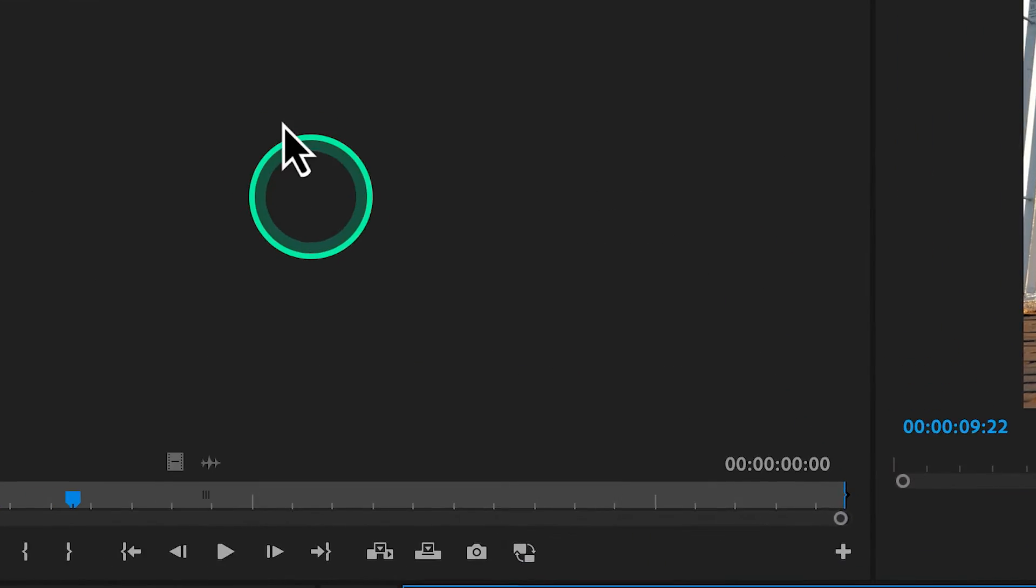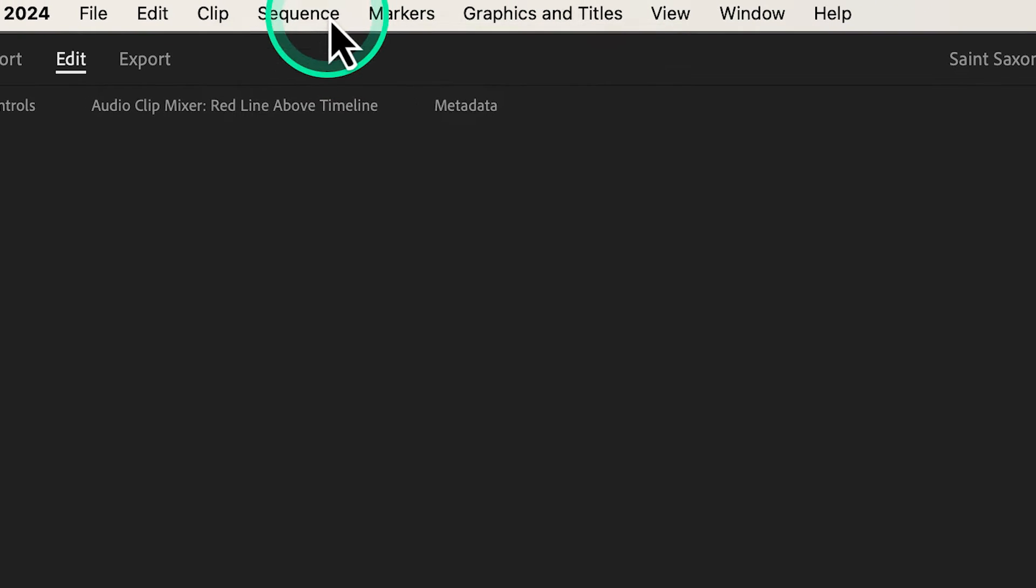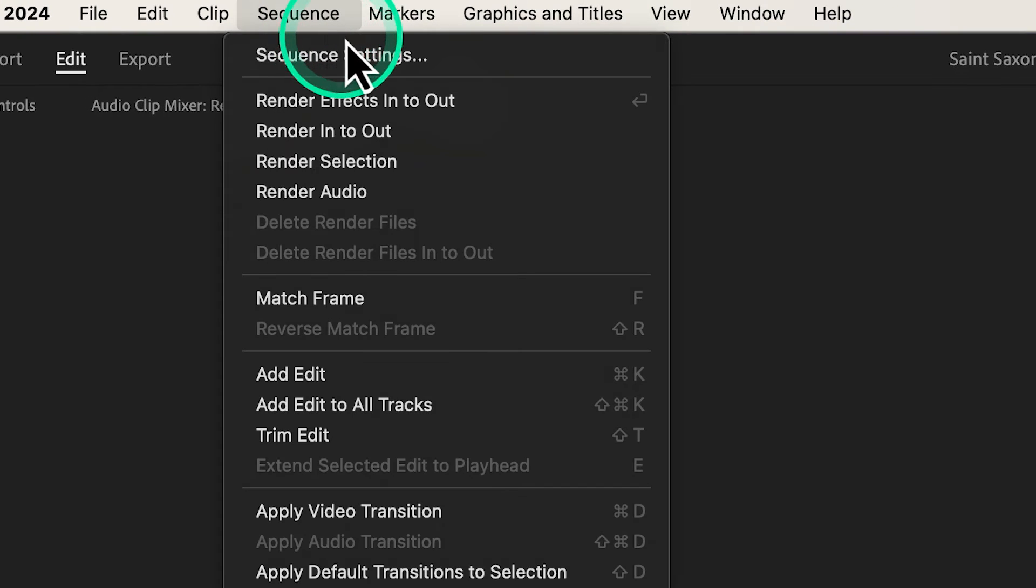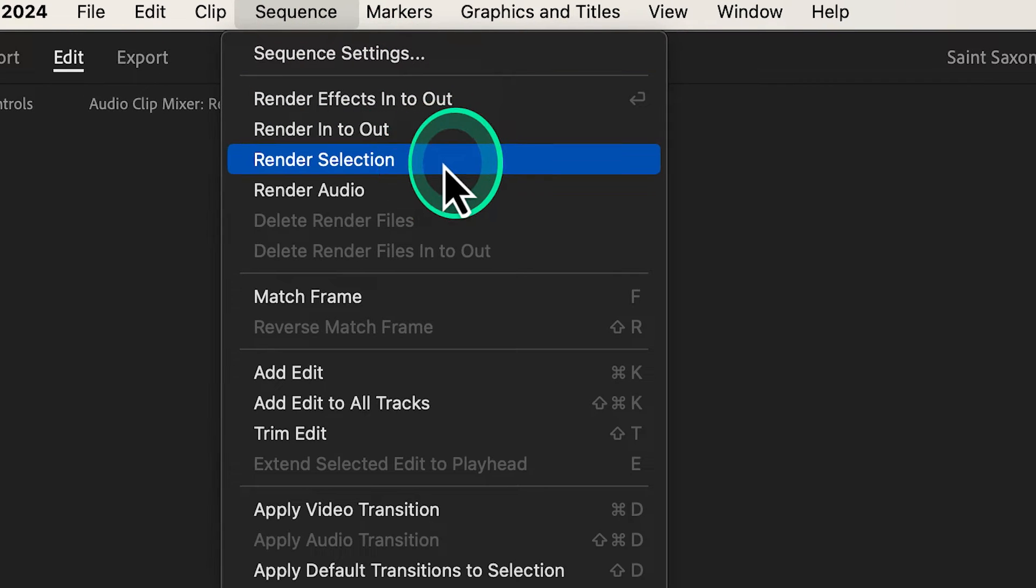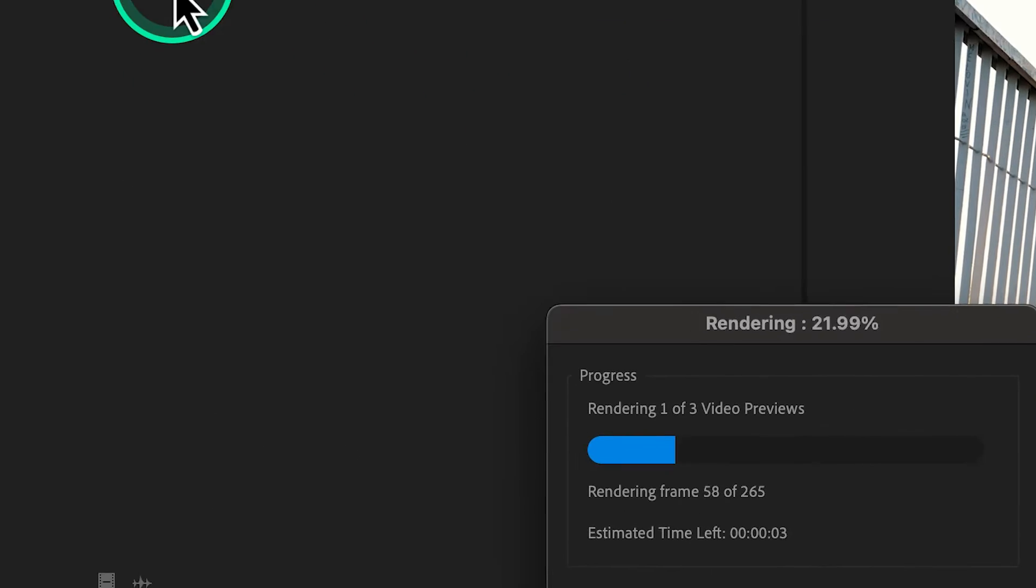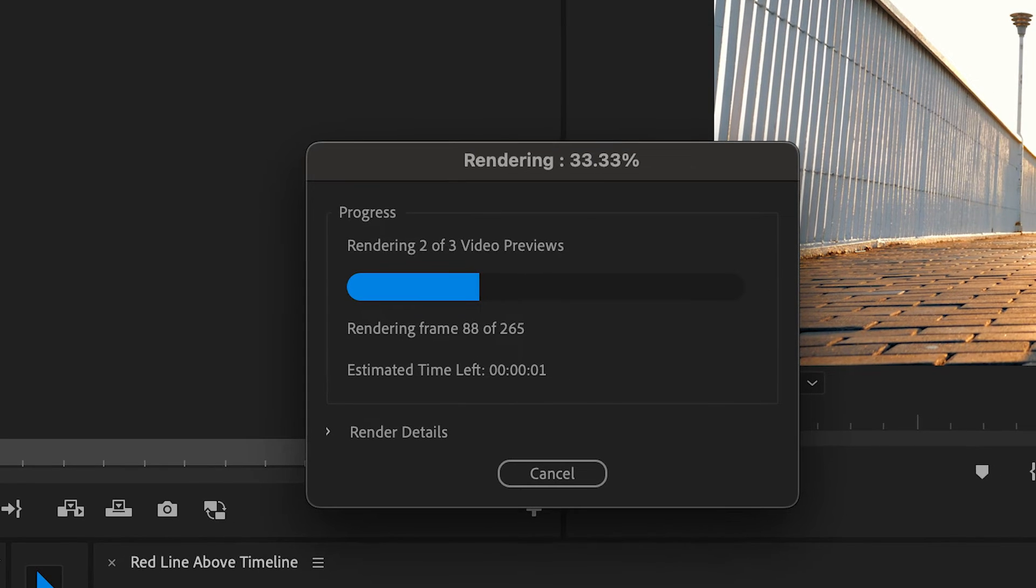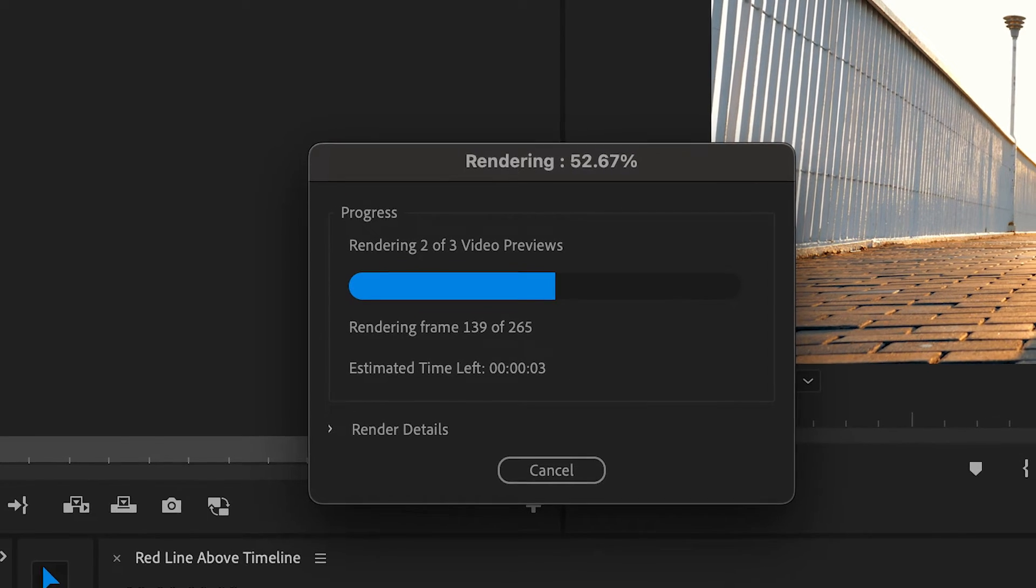Then, go to the sequence tab and press render selection. The rendering window will appear and will show the progress of the clips being rendered.